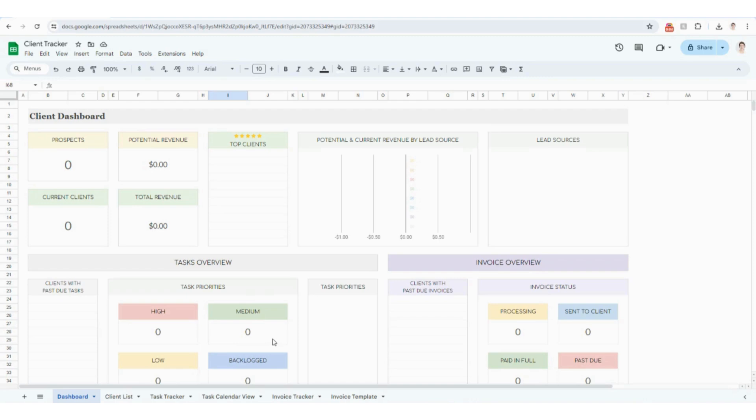Hello, everyone. Today I'm going to be talking through the client tracker in both Google Sheets and Excel. If you have already purchased this tracker, thank you so much for your order. And if you've stumbled across this video and you are looking for a good way to track all of your clients and their activity, I will include a link to the template in the comments below. Feel free to purchase and follow along as well.